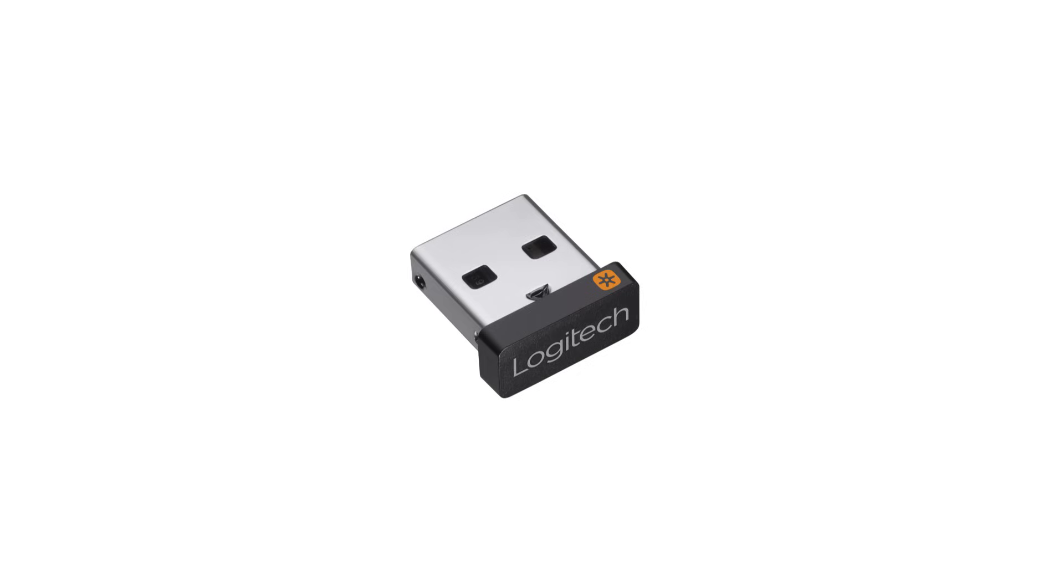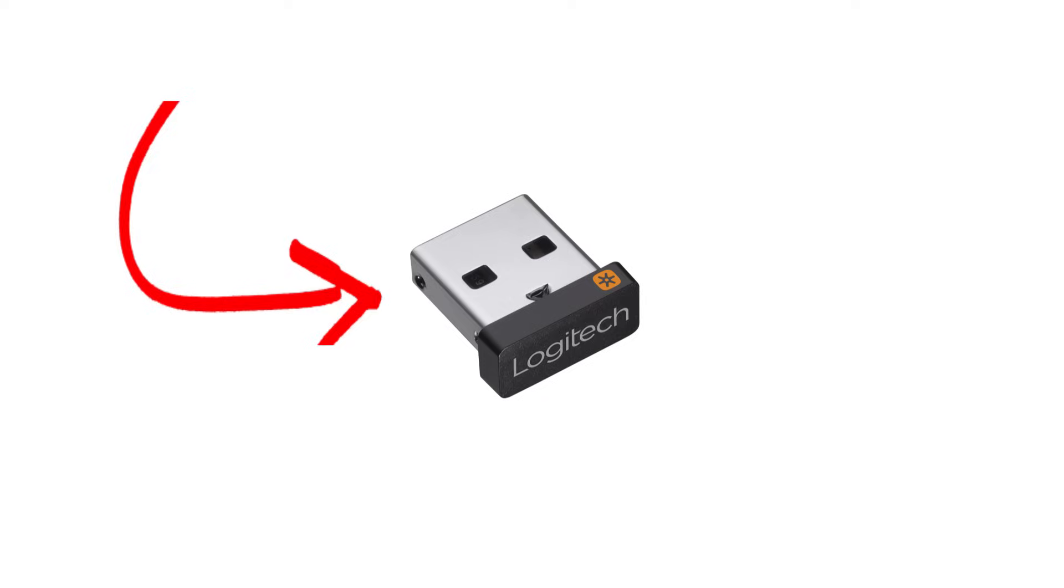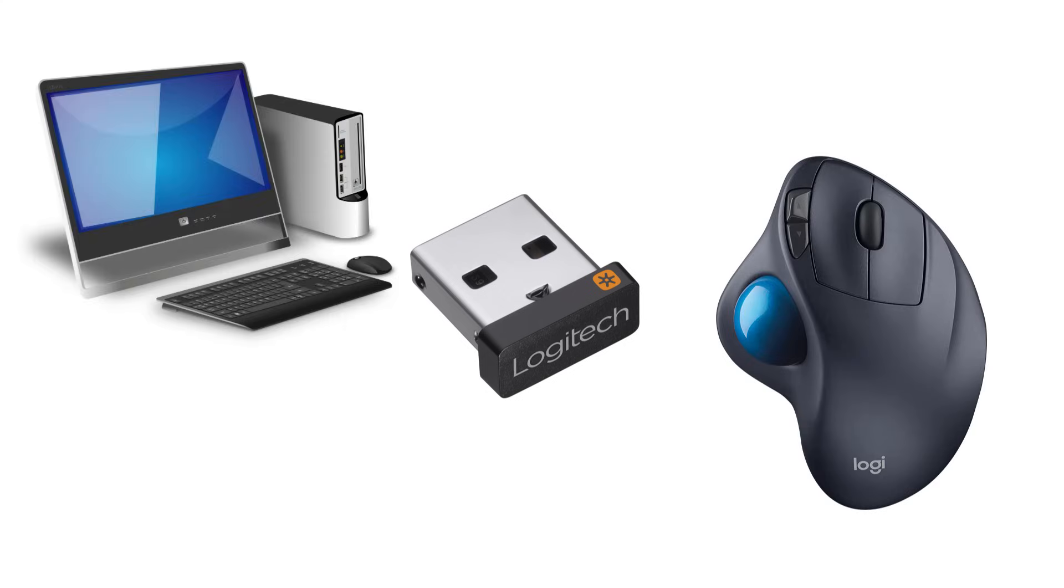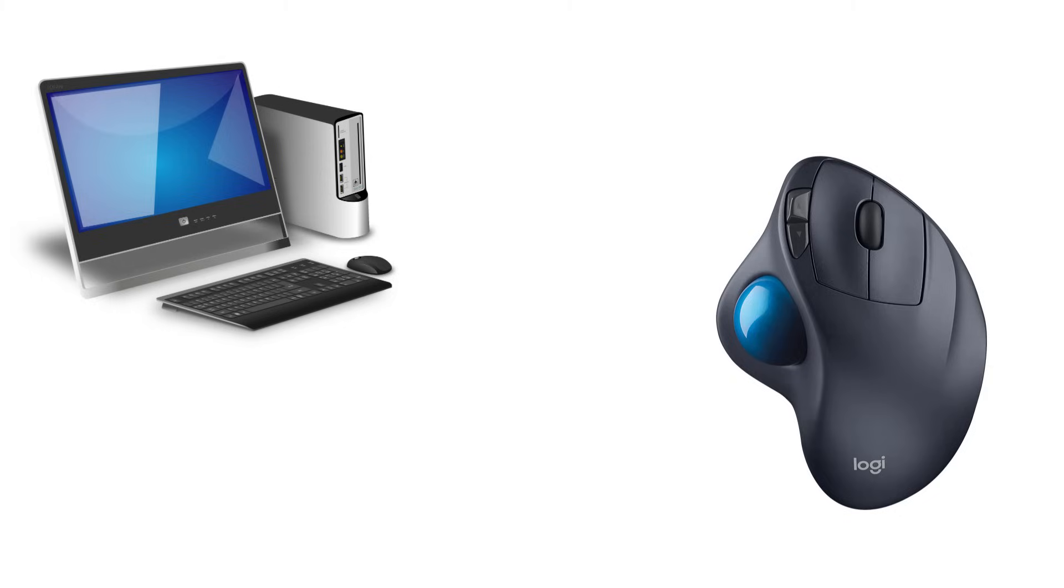Welcome back! Have you guys ever lost this? For those who don't know what this is, it's a wireless mouse or keyboard receiver used to connect your wireless mouse to your PC, and sometimes these things just get lost.